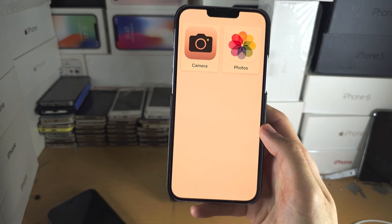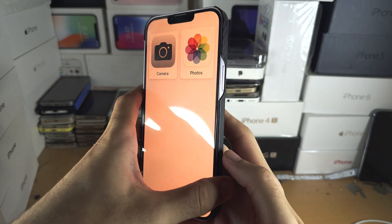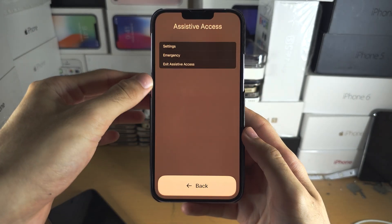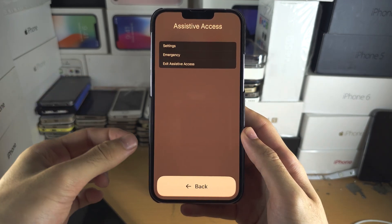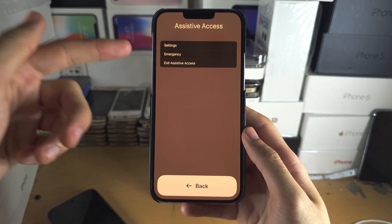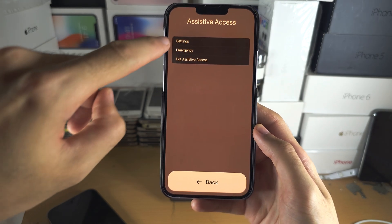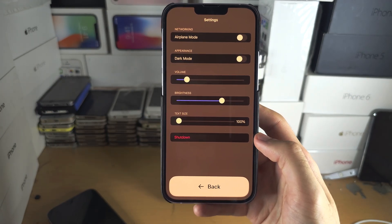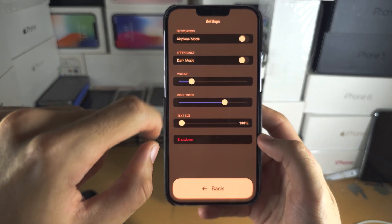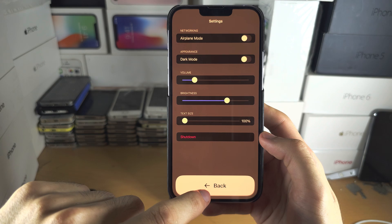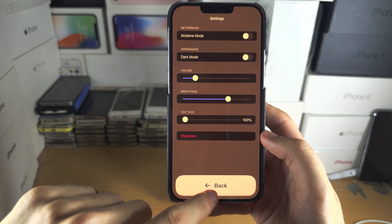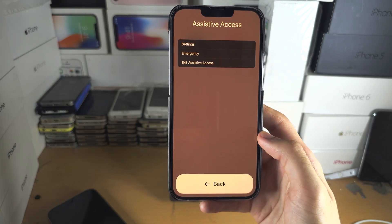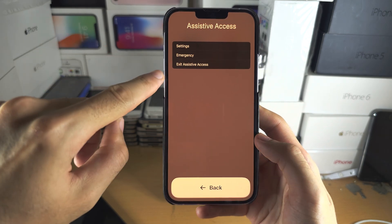If you need to change settings or leave Assistive Access and you don't have a home button, triple-click the side button. If you have a home button iPhone, triple-click the home button. You'll see the Assistive Access settings view — enter your passcode to access it. You have sliders and toggle buttons, you can shut down your iPhone, access emergency SOS (999, 911, 112), and there's also an option to exit.